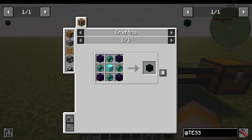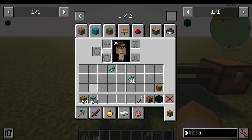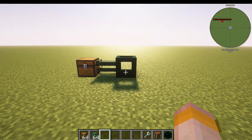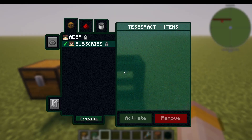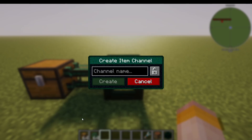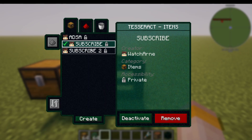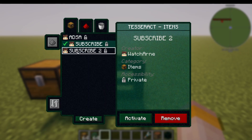So first up, how do we make it? You make it like this, and you're going to want at least two of them. Let's go into this one over here. What we can do is create in here — this is the UI — press create, and I'm going to call it 'subscribe to'. And that is a channel — the network that your Tesseract is going to be working on.